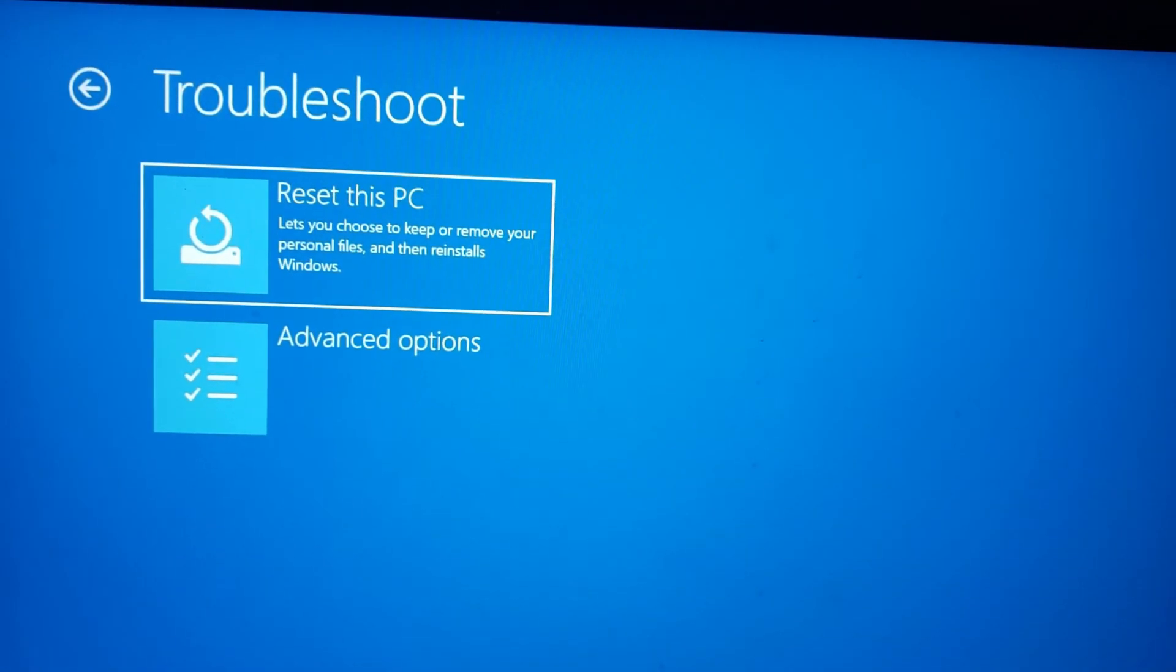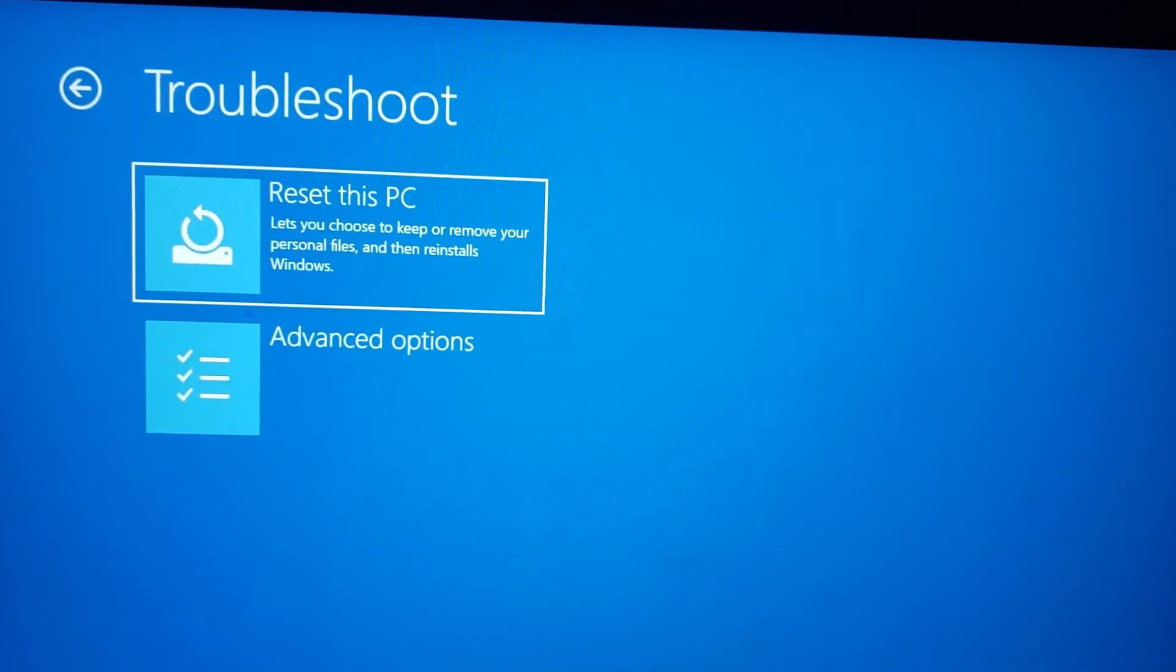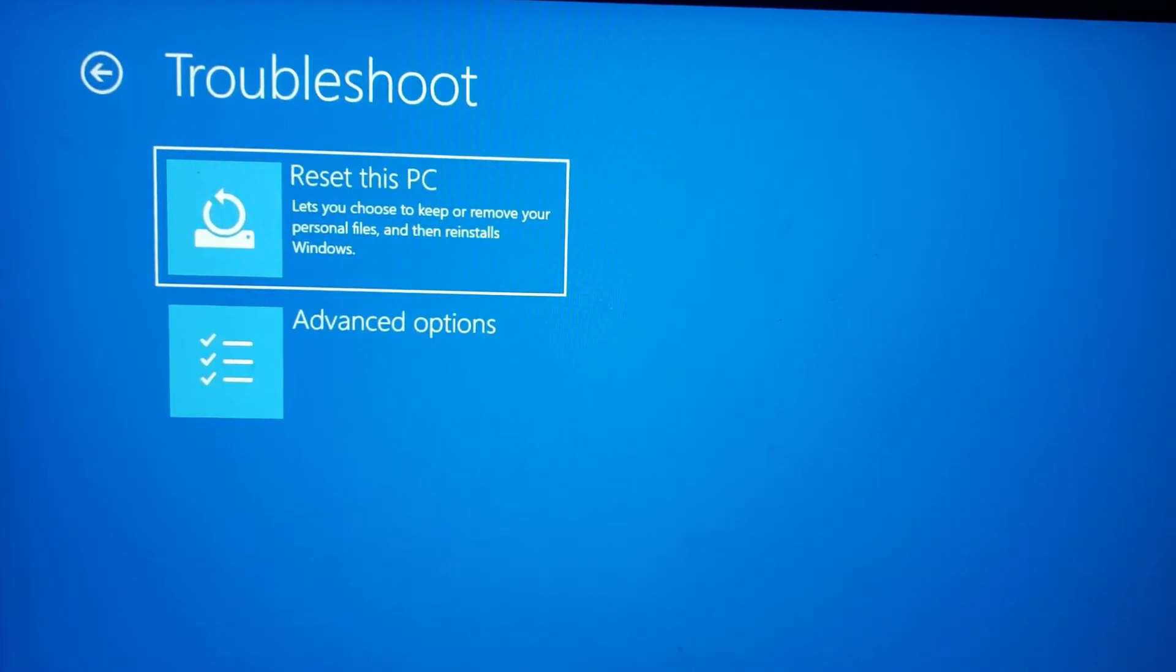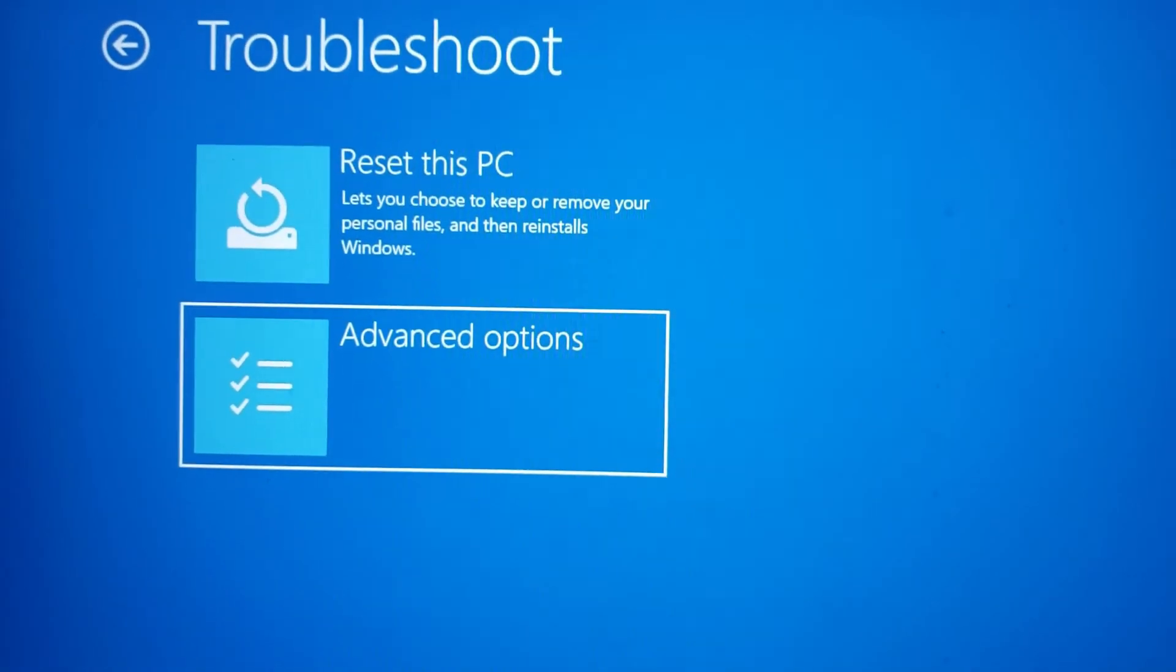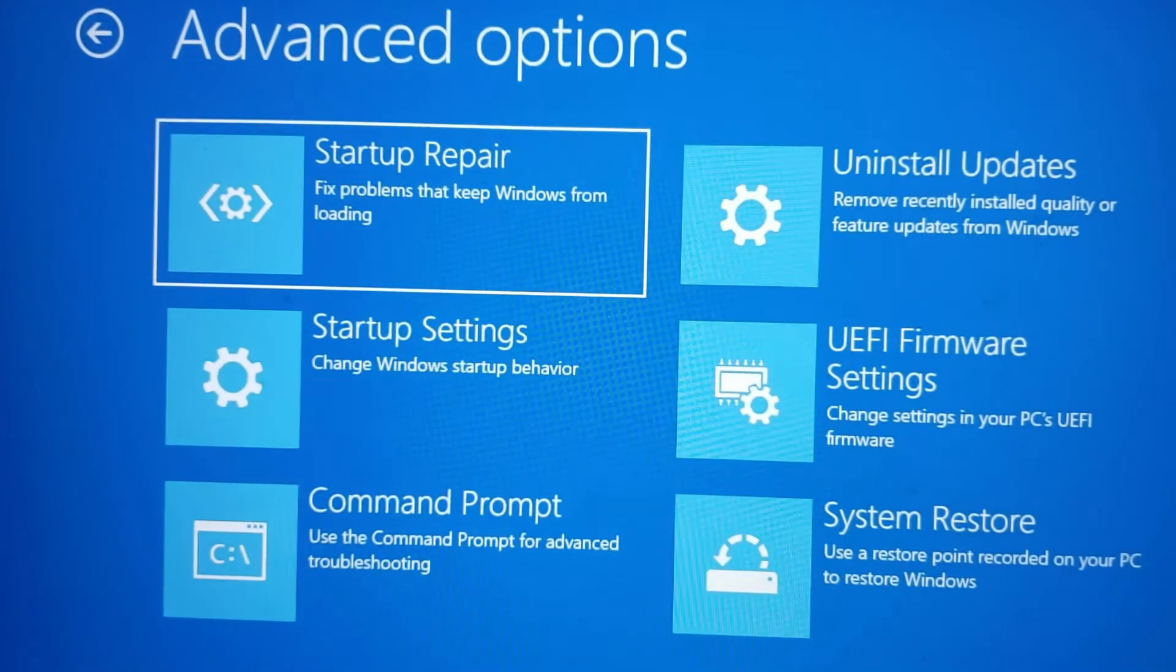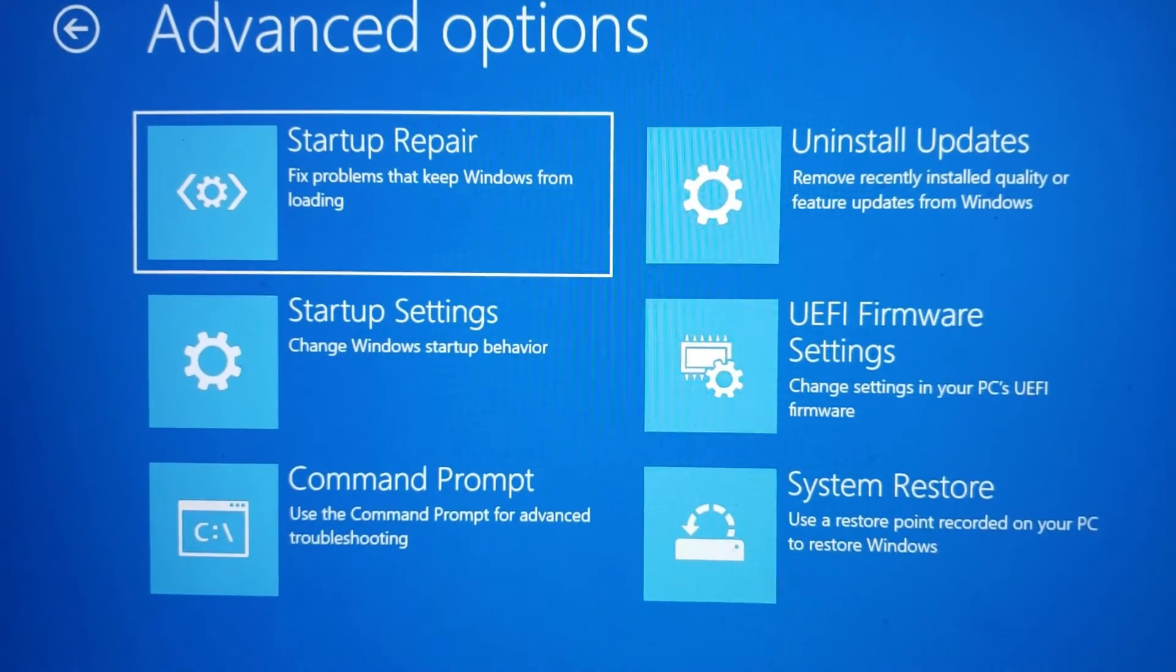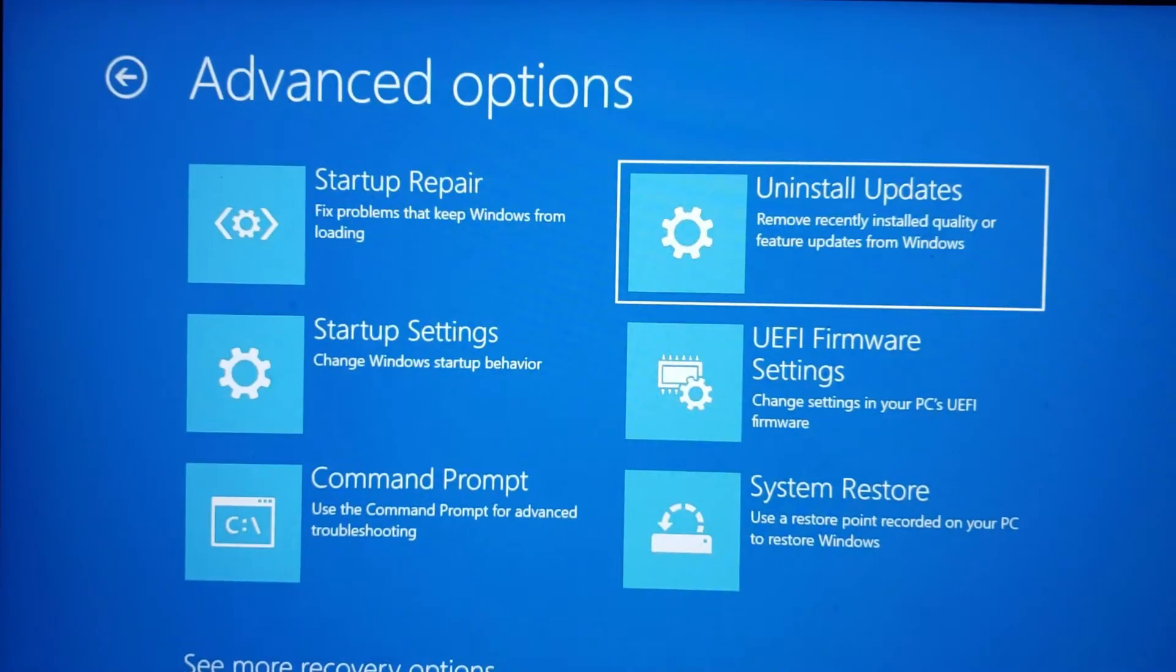After clicking on troubleshoot, you'll see these options. Now you'll have to click on advanced options. You'll then see these options, and you'll have to click on uninstall updates.